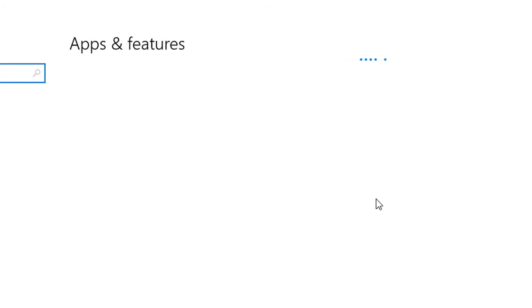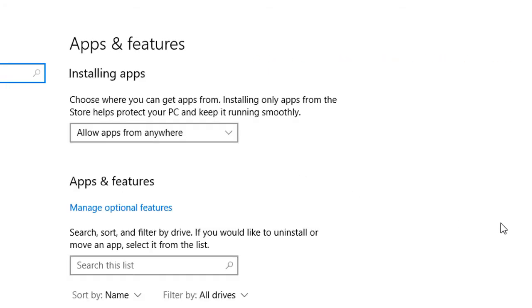As the Apps and Features comes up, it might take a little second. But let it do its work.